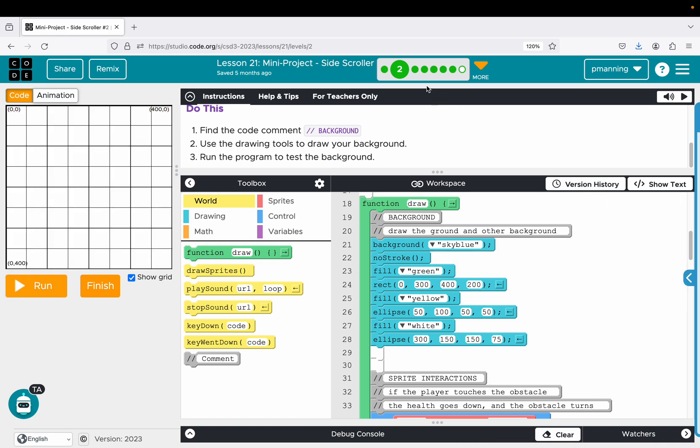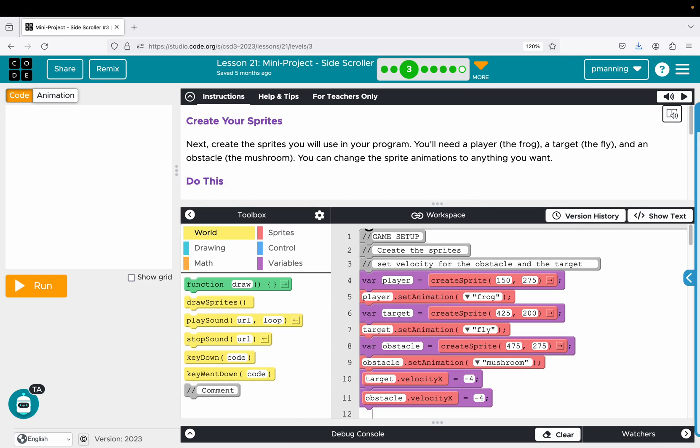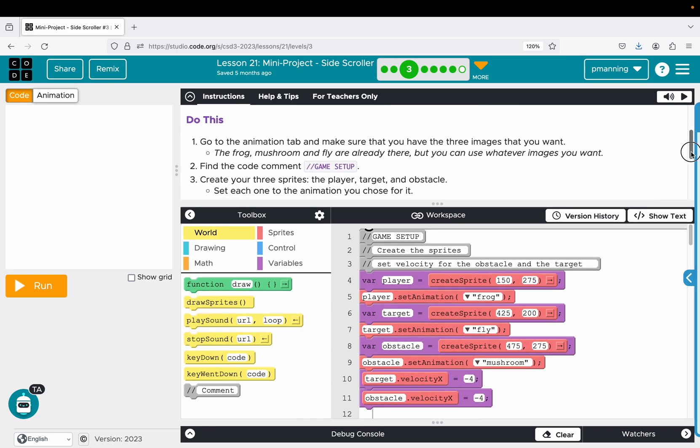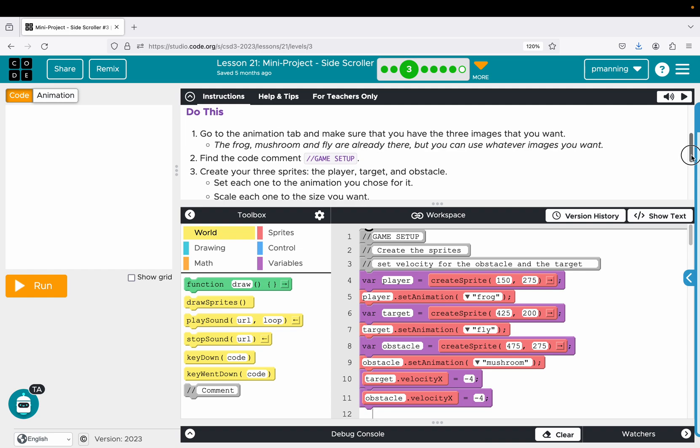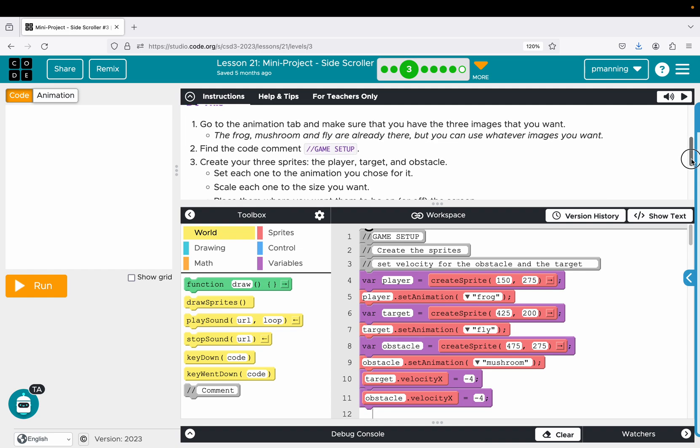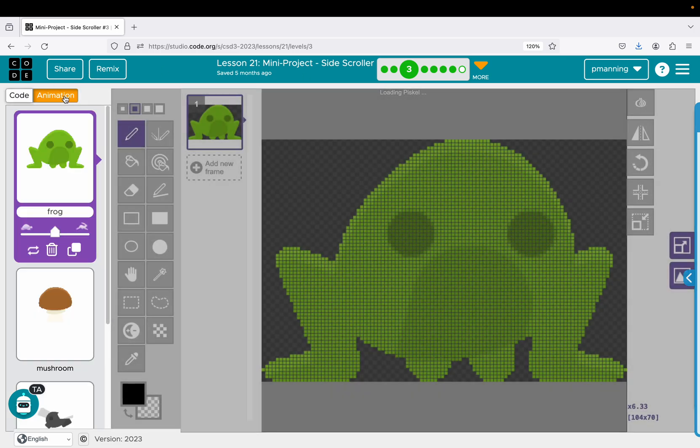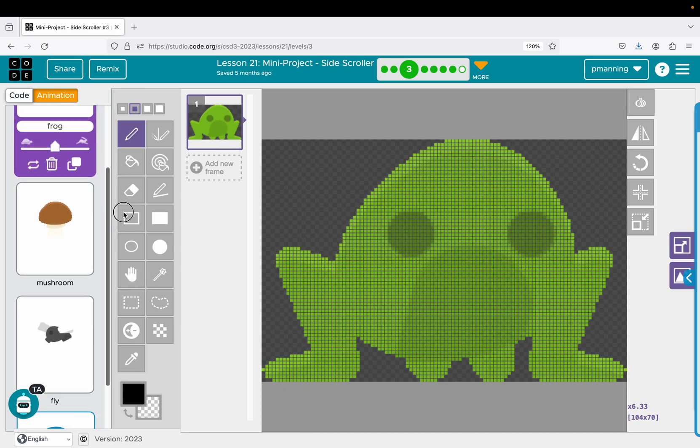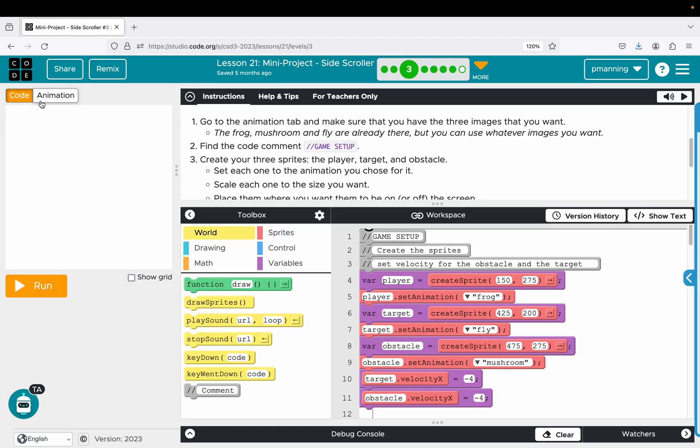We will go ahead and move on to the next level where we're supposed to create our sprites. And the directions tell us at this point, go to the animation tab and make sure you have the three images you want. The frog, mushroom, and fly are already there, but you can use whatever images you want. So that's going to the animations tab. I just stuck with frog, mushroom, and fly. They were already there, but certainly if you have the time, it is a little bit more fun to change it up, use some different characters.